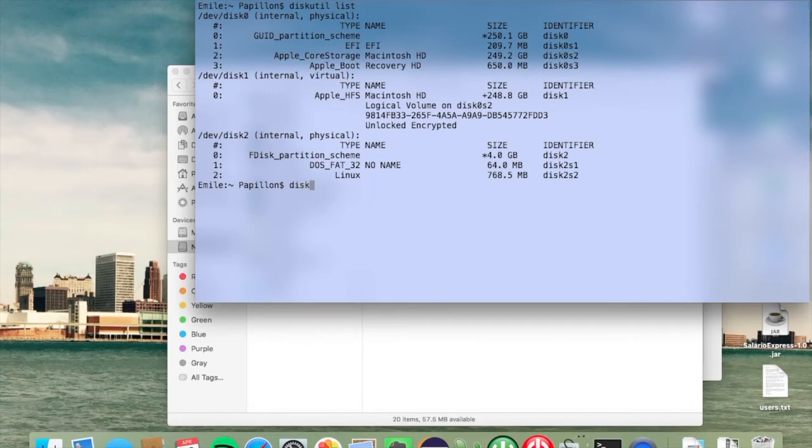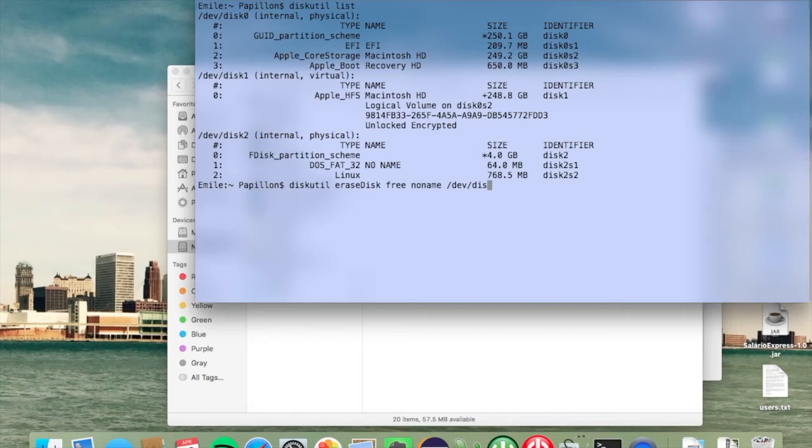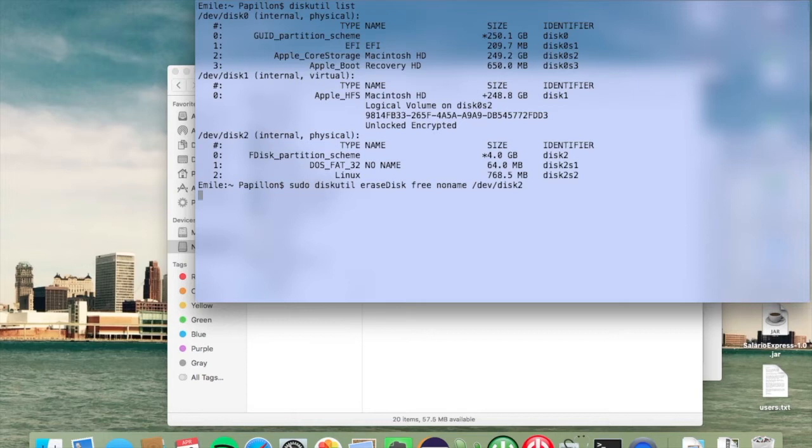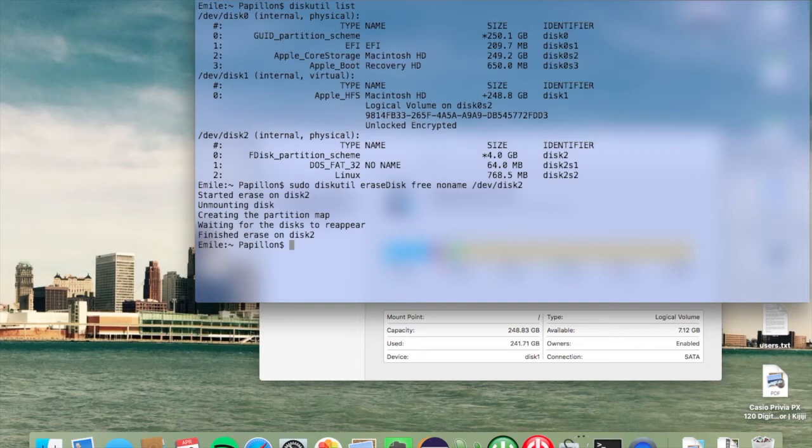Next, use diskutil again. This time with erase disk, followed by free for free space, and then no name or whichever name you want to give the SD card once it's deleted, followed by /dev/ and whatever your identifier is. In my case it's disk2. I'll put sudo in front of all that to make sure we don't have any permission issues. It's now deleting the disk and substituting its content with free space.